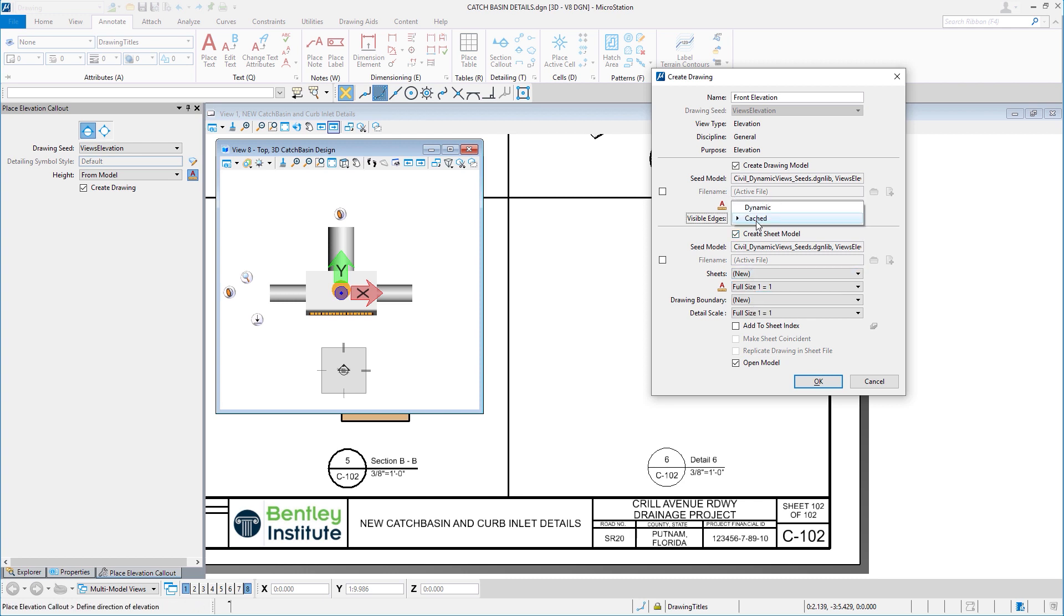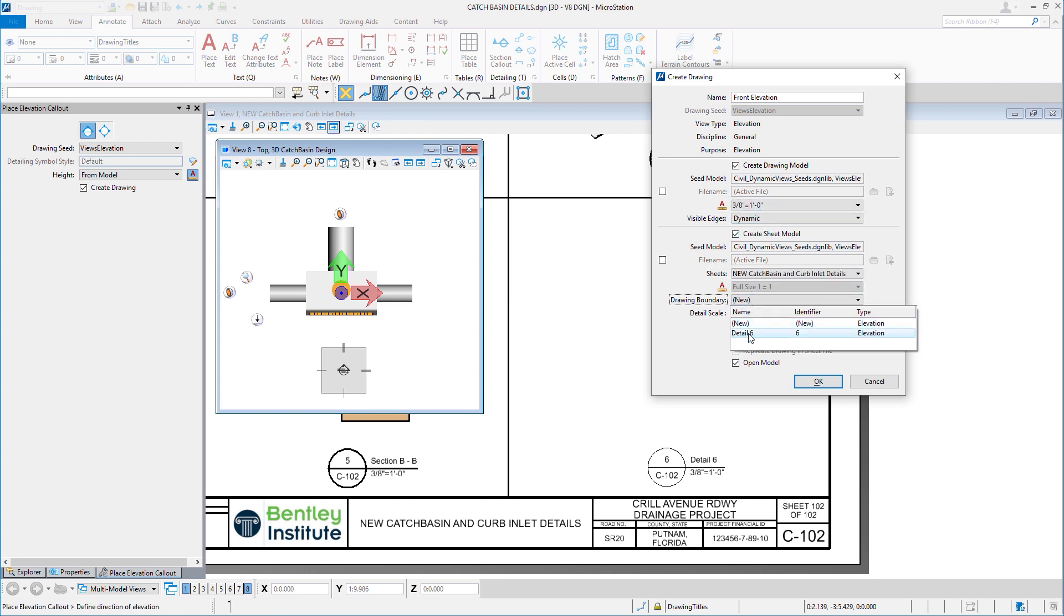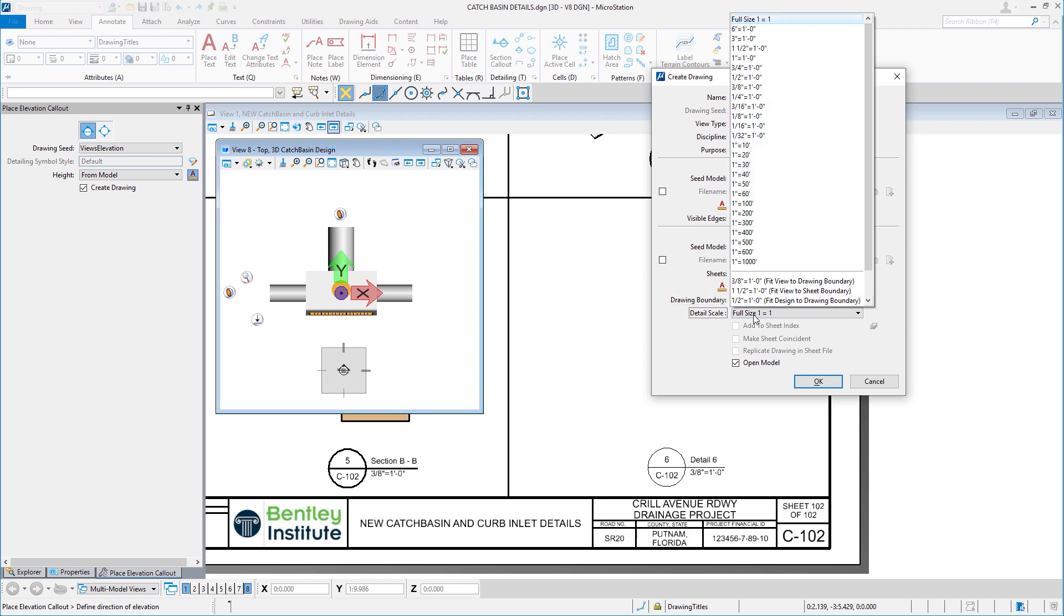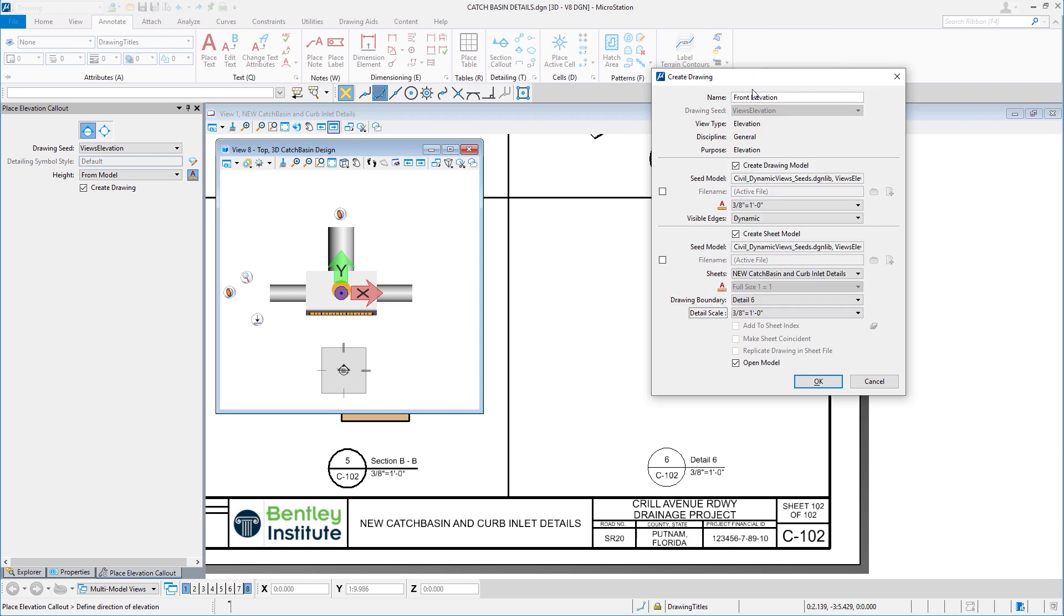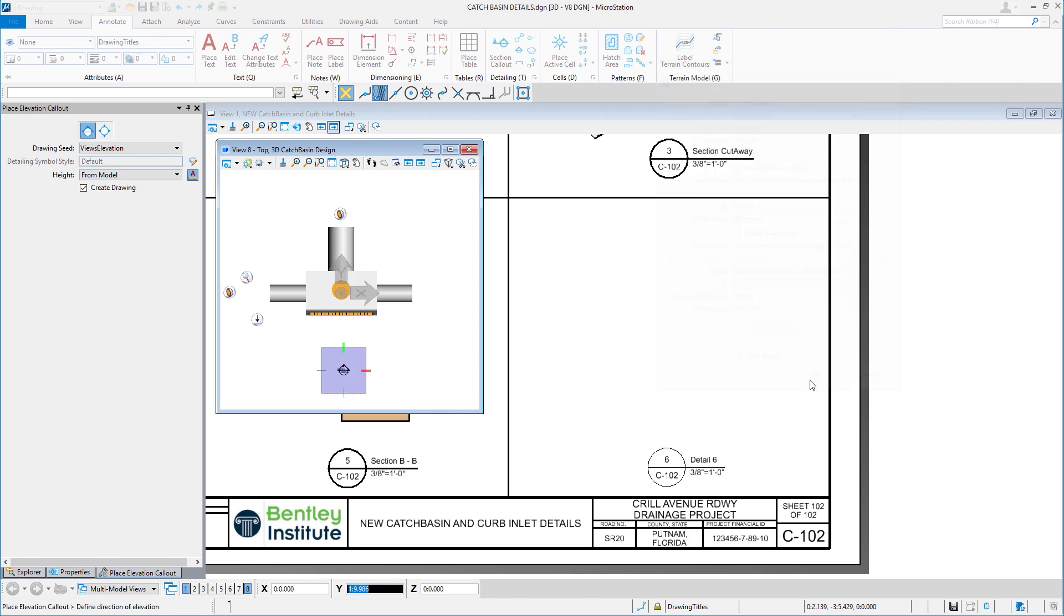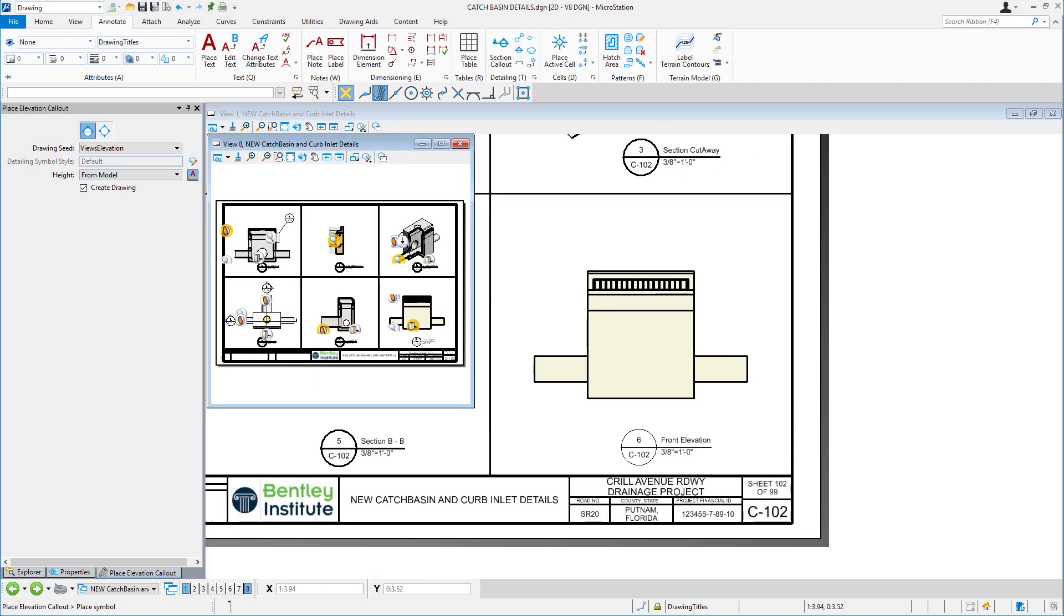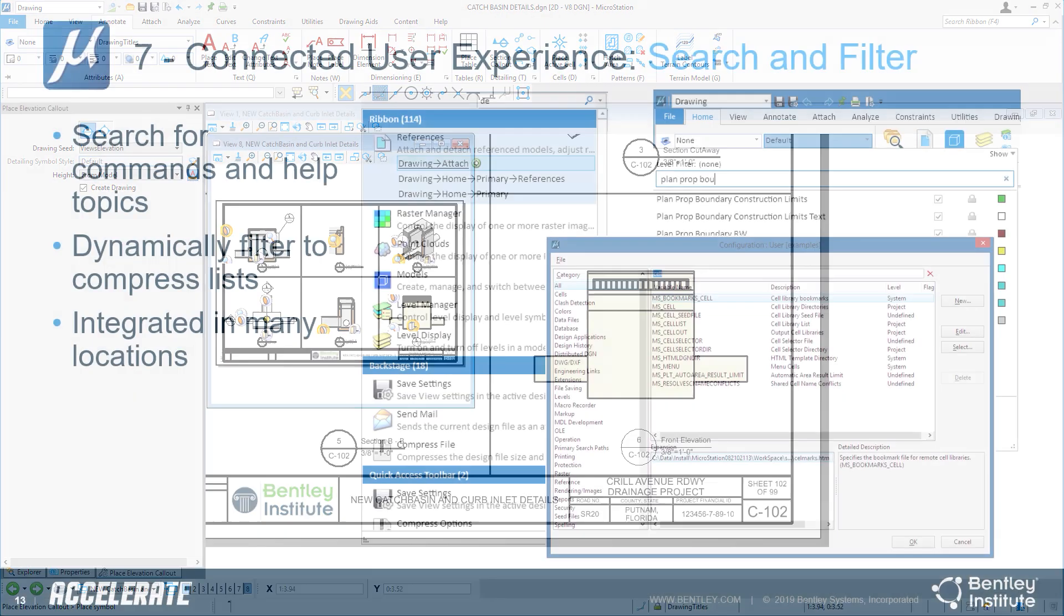And if I'm happy with the settings, I'll pick okay. And you can see with just a few clicks, I'm able to add an elevation to an existing drawing into a particular location on my sheet.